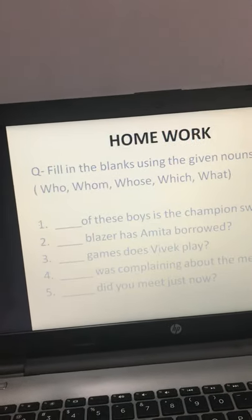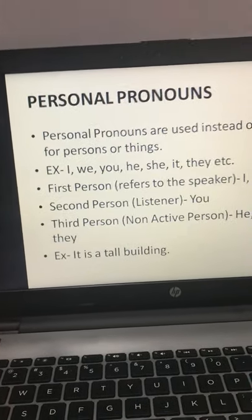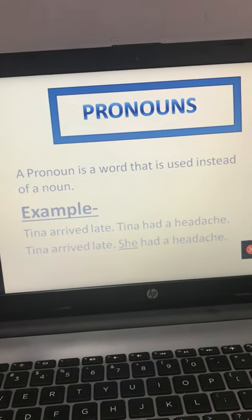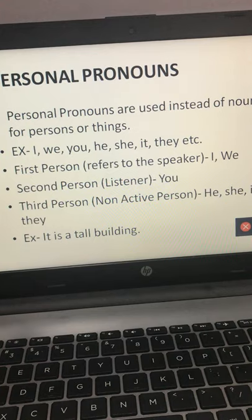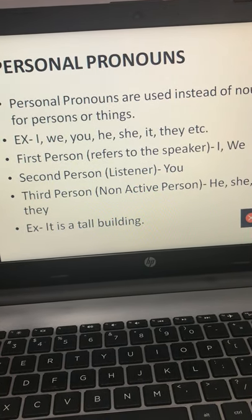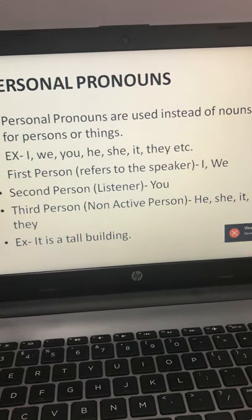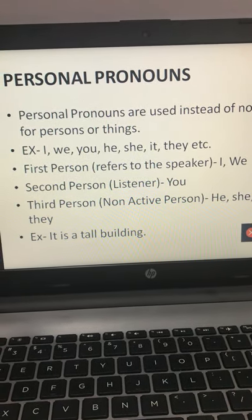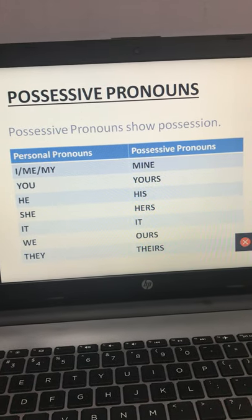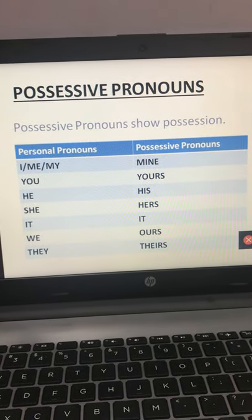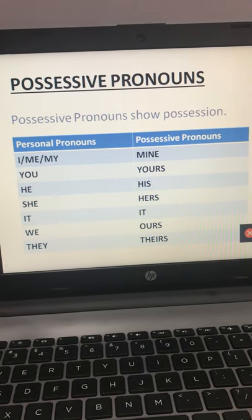So today we covered three types of pronouns. Pronouns are words used in place of a noun. First, personal pronouns — used for persons or things: I, we, you, he, she, it, they. First person is I and we, second person is you, third person is he, she, it, they. Second, possessive pronouns — show possession: my → mine, you → yours, he → his, she → hers, it stays the same, we → ours, they → theirs.